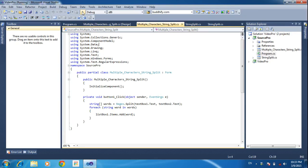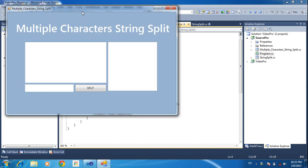Hi friends, this is Vetrivel. In this tutorial, I will teach multiple characters string split.